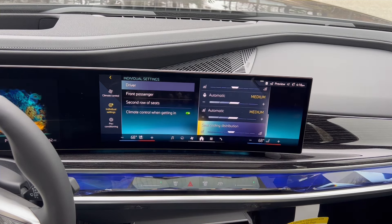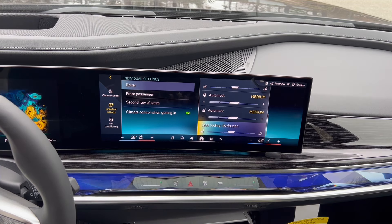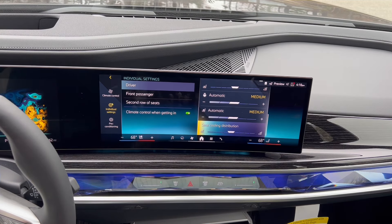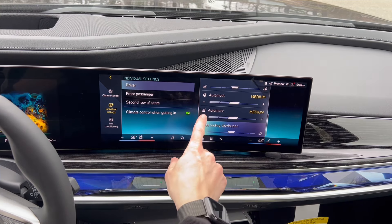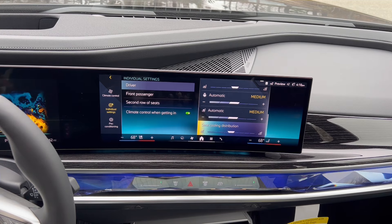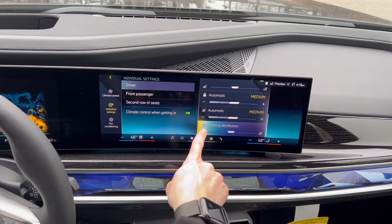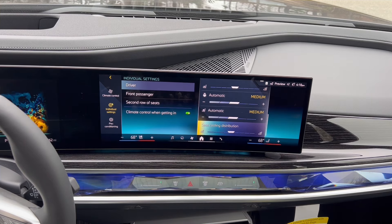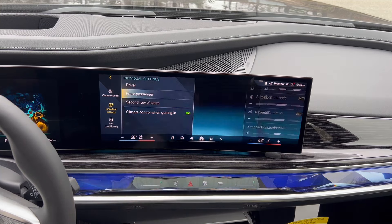We're not done though — we're going into automatic steering wheel, same idea. For AC seat, since we're in a 7 Series, this is not ventilated seats — it's truly air-conditioned seats, which is why there's a snowflake icon rather than just a fan. You can also control that, and there's seat cooling distribution as well.